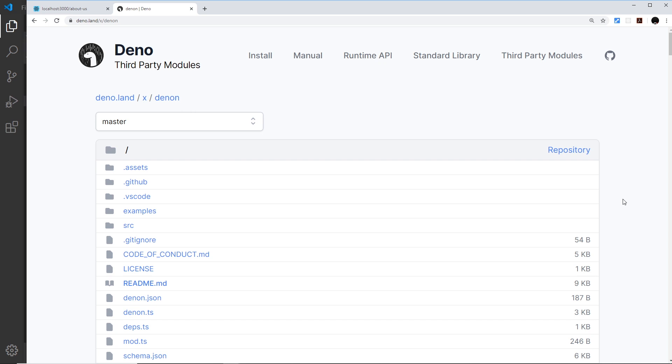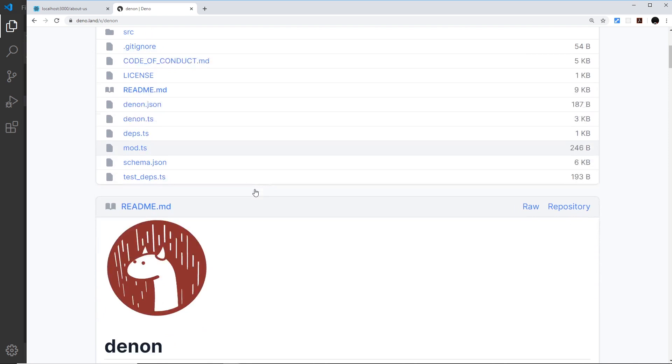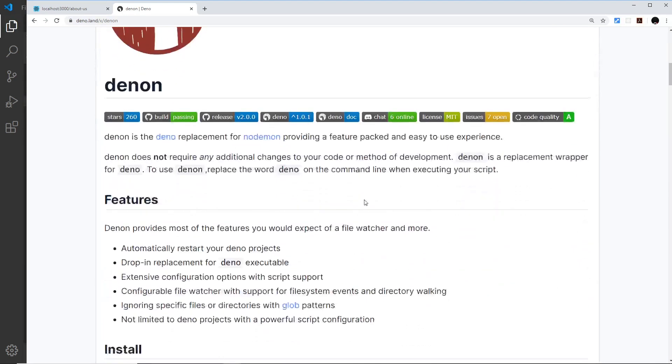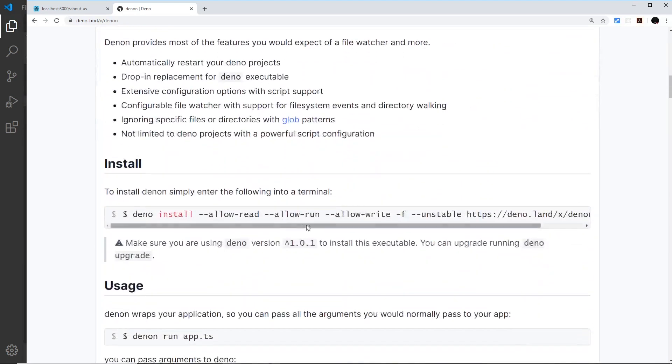Every time we make a change to our code, it's going to automatically pick up that change and restart the server for us. Let's see how to install it.